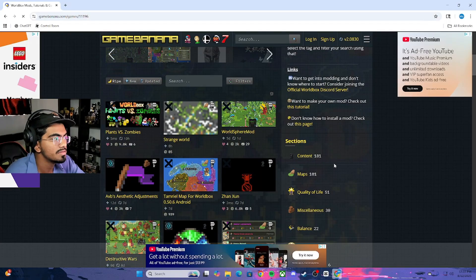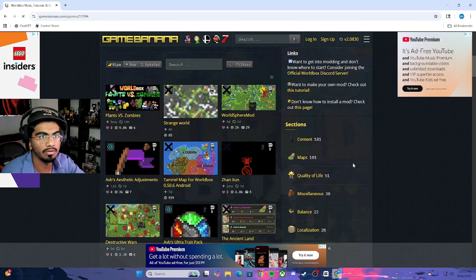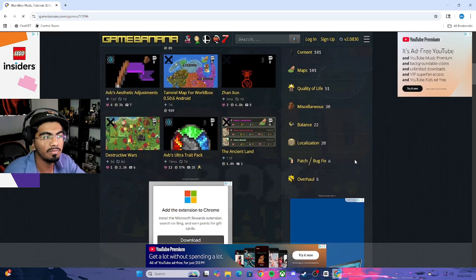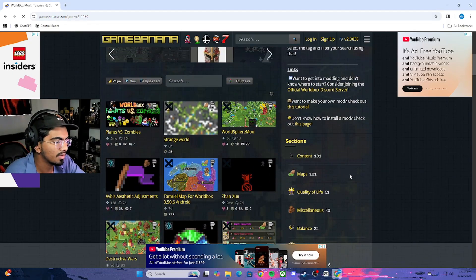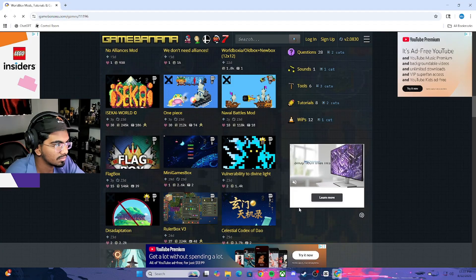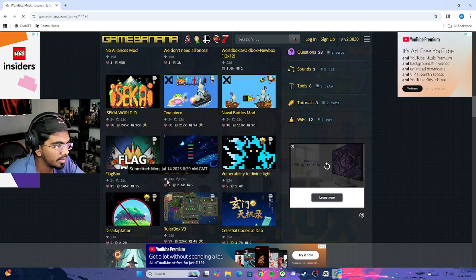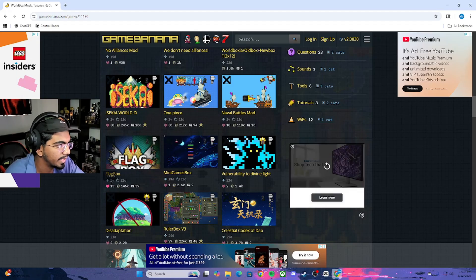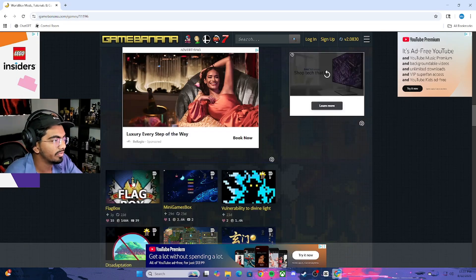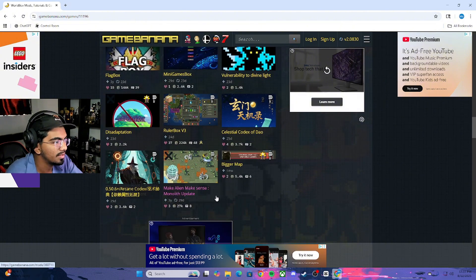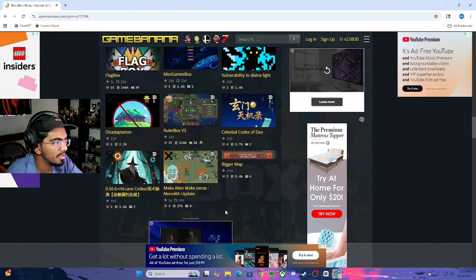A lot of these mods don't work — there are very few that will work, so we just have to find the one that is going to work. As you can see, there is a little date — 29 days ago, 23 days ago, 3 years ago. The newer the mod, most likely the better it works.